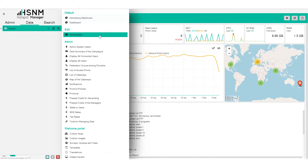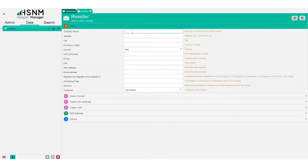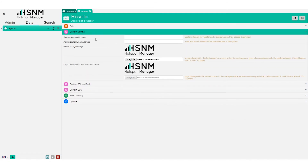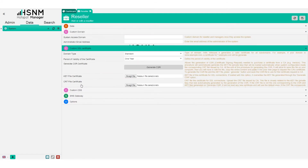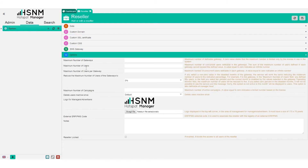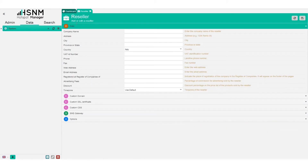We work with a reseller and manager logic. The first thing you need to do is add the reseller. Once you add the reseller, you have some fields to fill: custom domain, logo, SSL certificate, specific SMS gateway, and general options. You need to fill in the information for your reseller. Most of the time, the first reseller is your own company — for example, if you just downloaded the system and want to try a gateway in your own office, you will be the reseller.